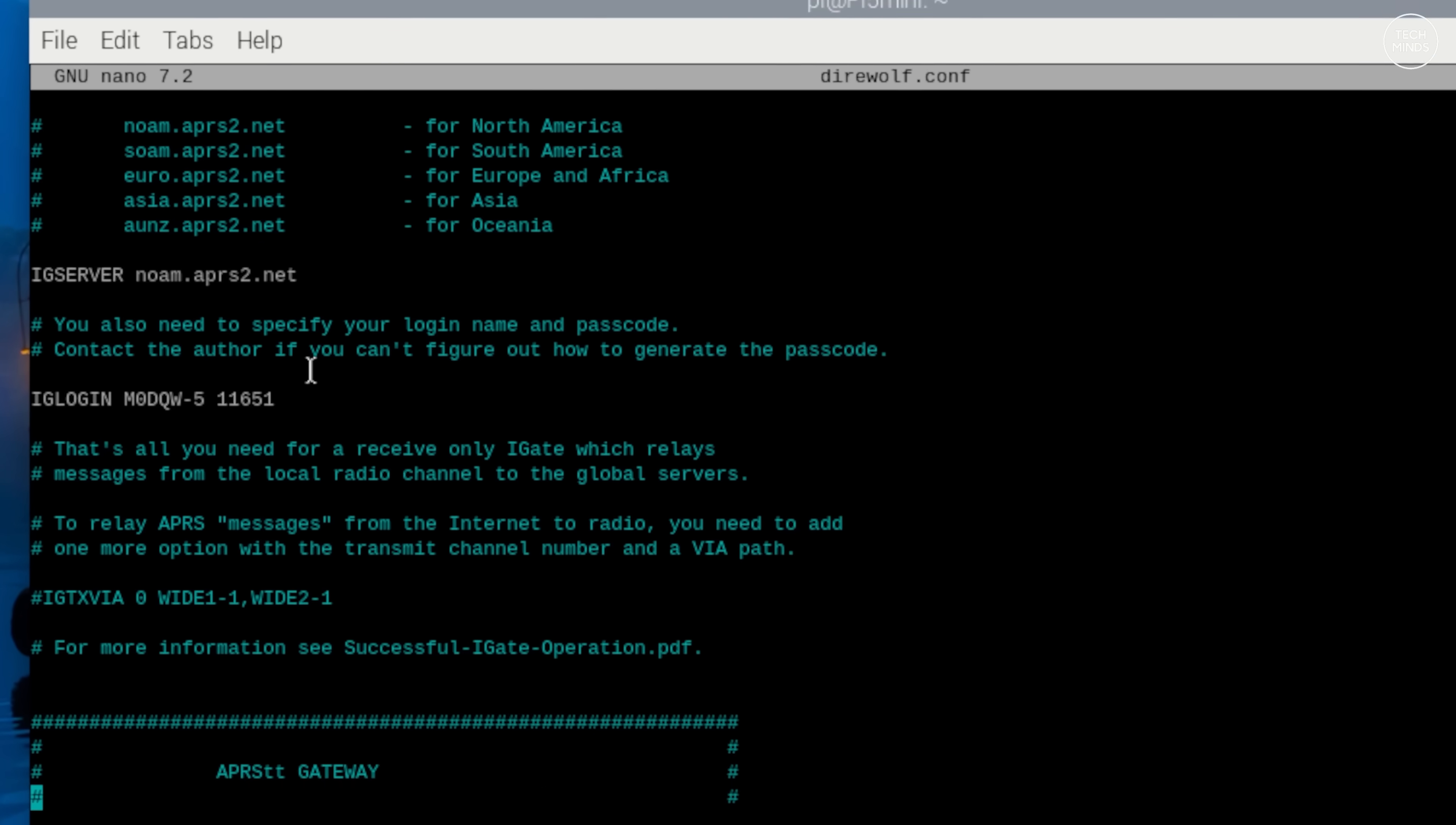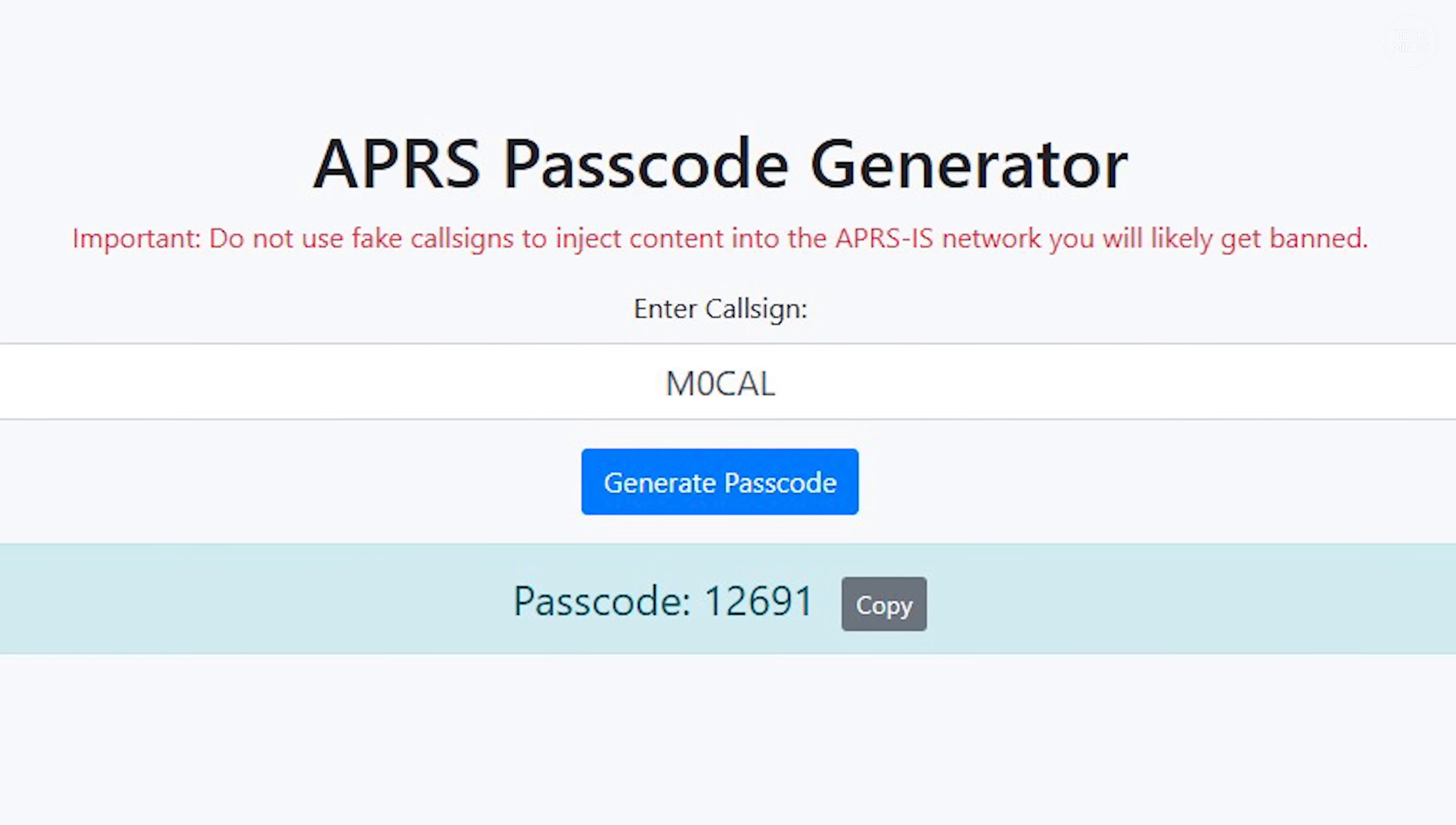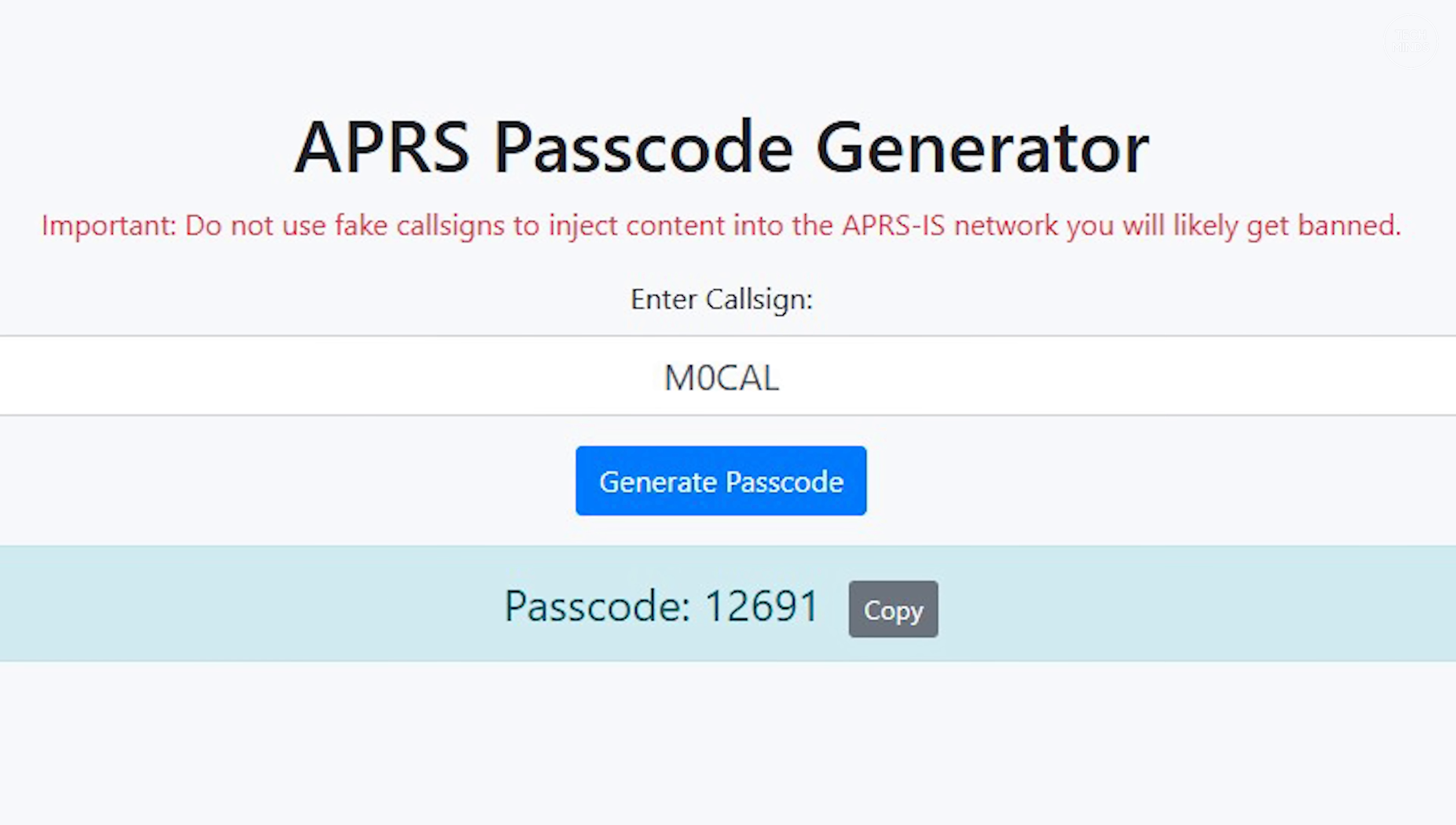You will also need to edit the IGLOGIN line with your call sign and APRS-IS passcode. You can just use Google to locate your APRS passcode. Just Google passcode generator. It'll provide you with a unique set of numbers relating to your call sign, and without this your iGate will not log into APRS-IS server and any received APRS packets will not be sent to that central server.